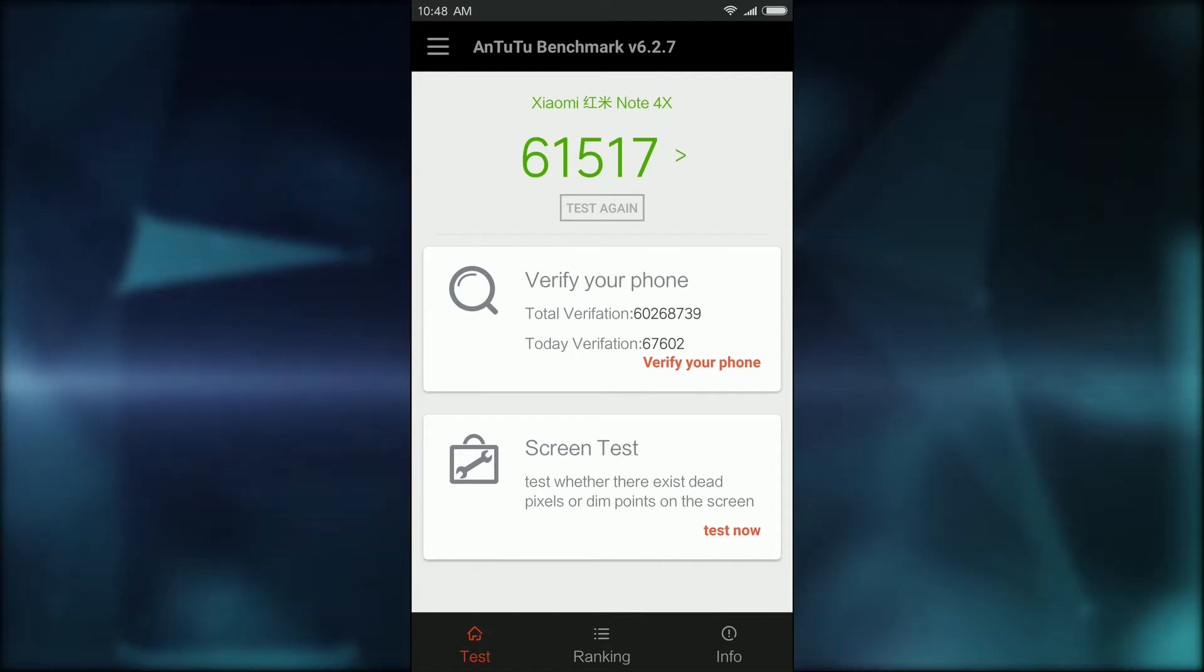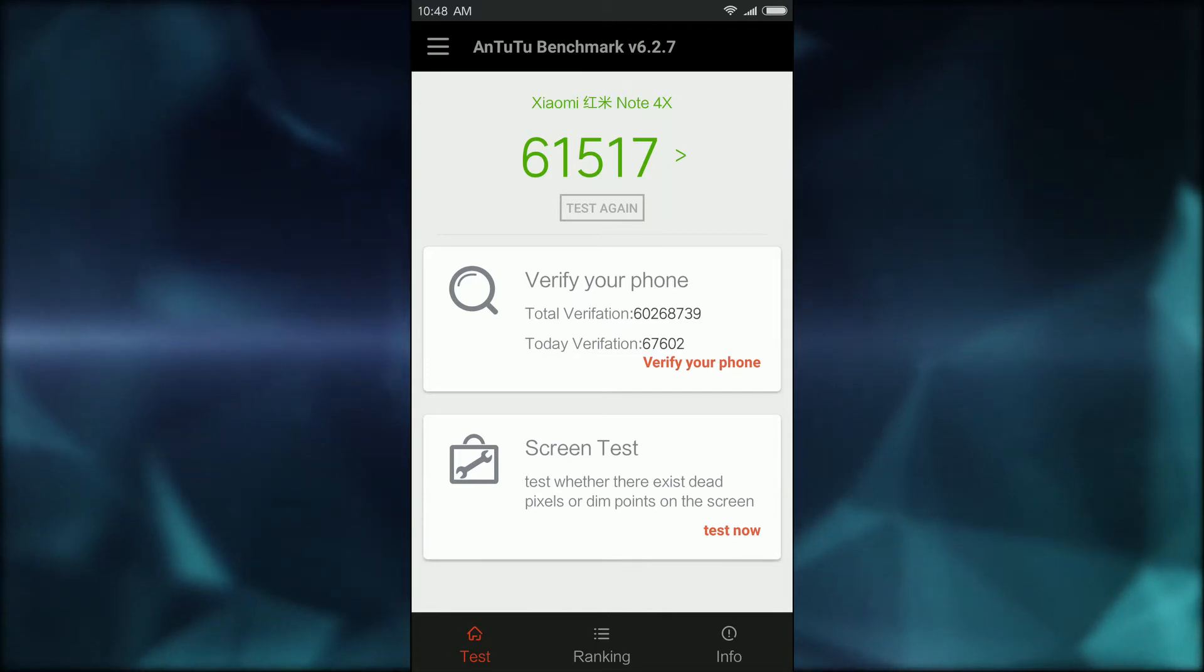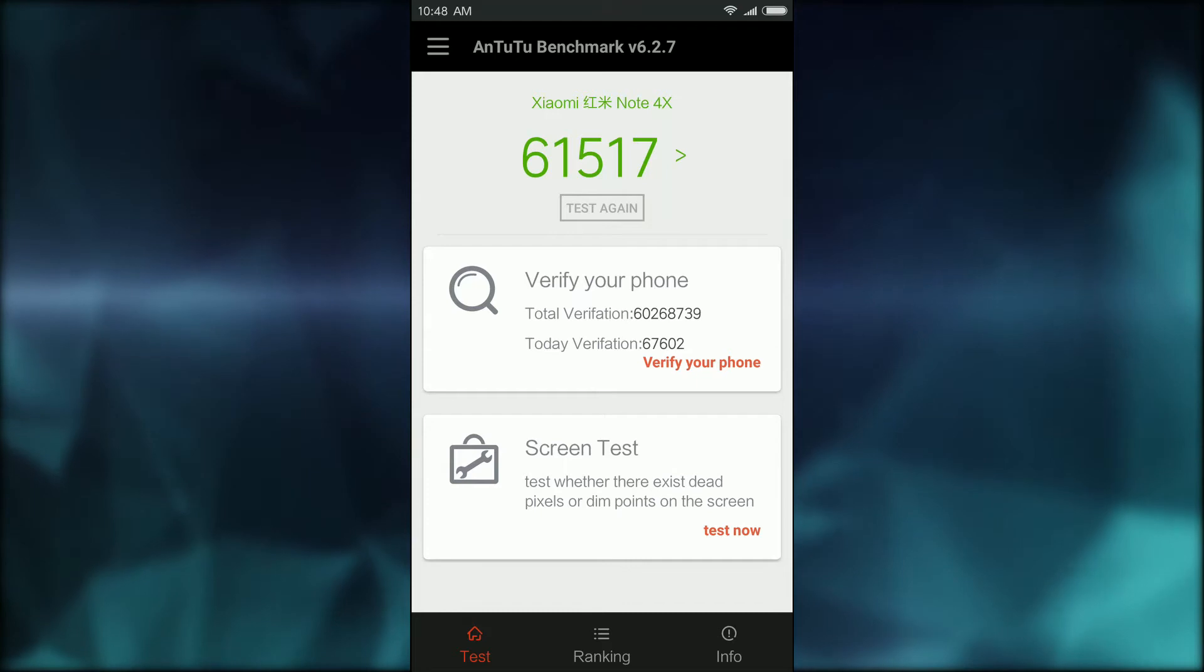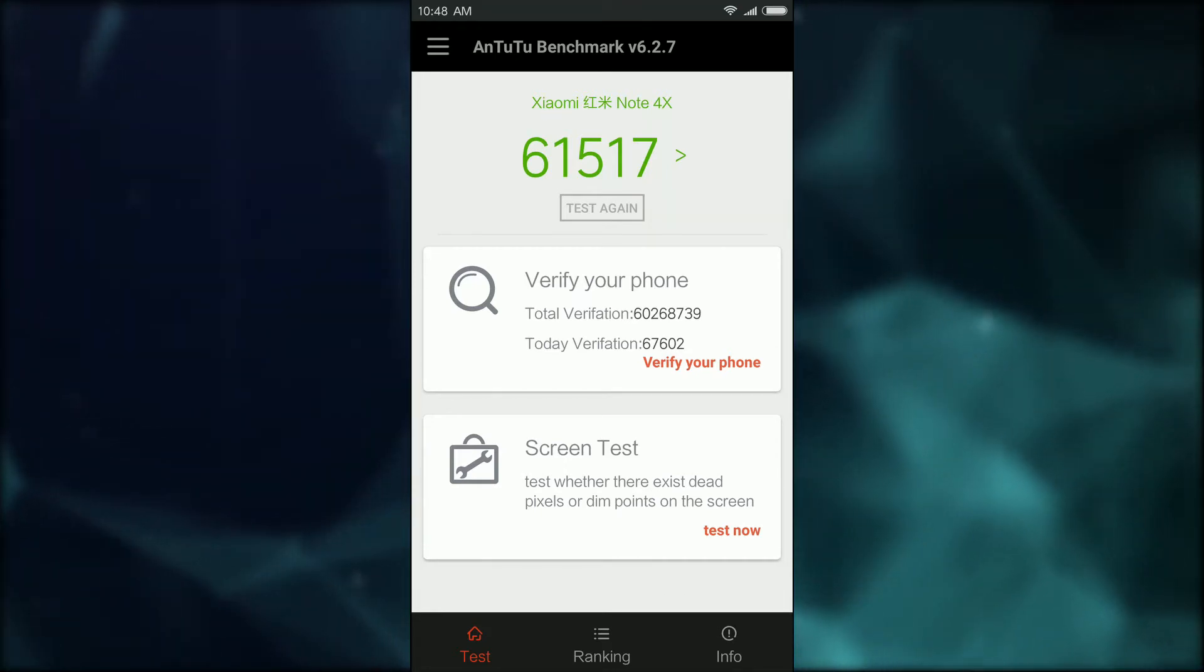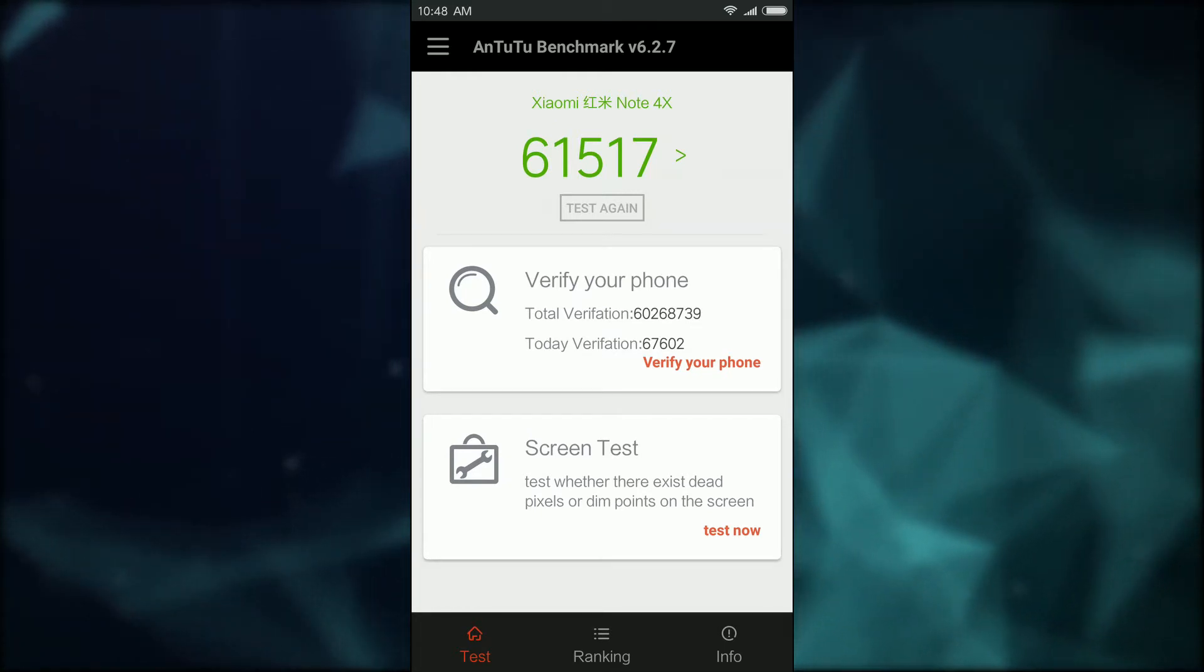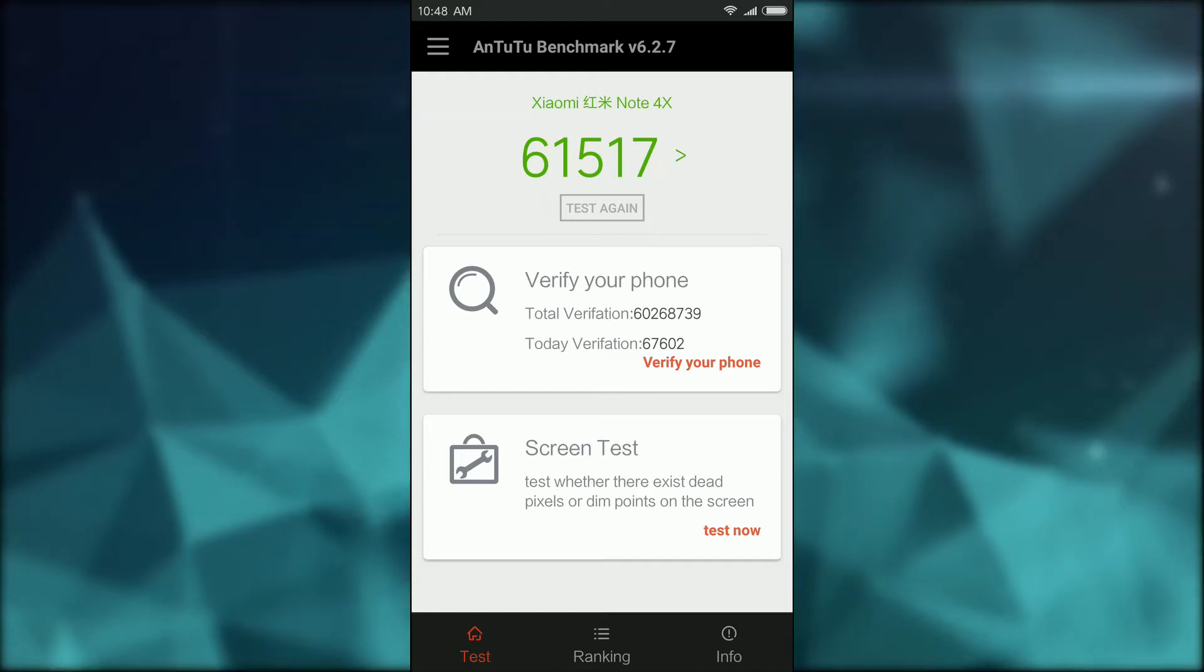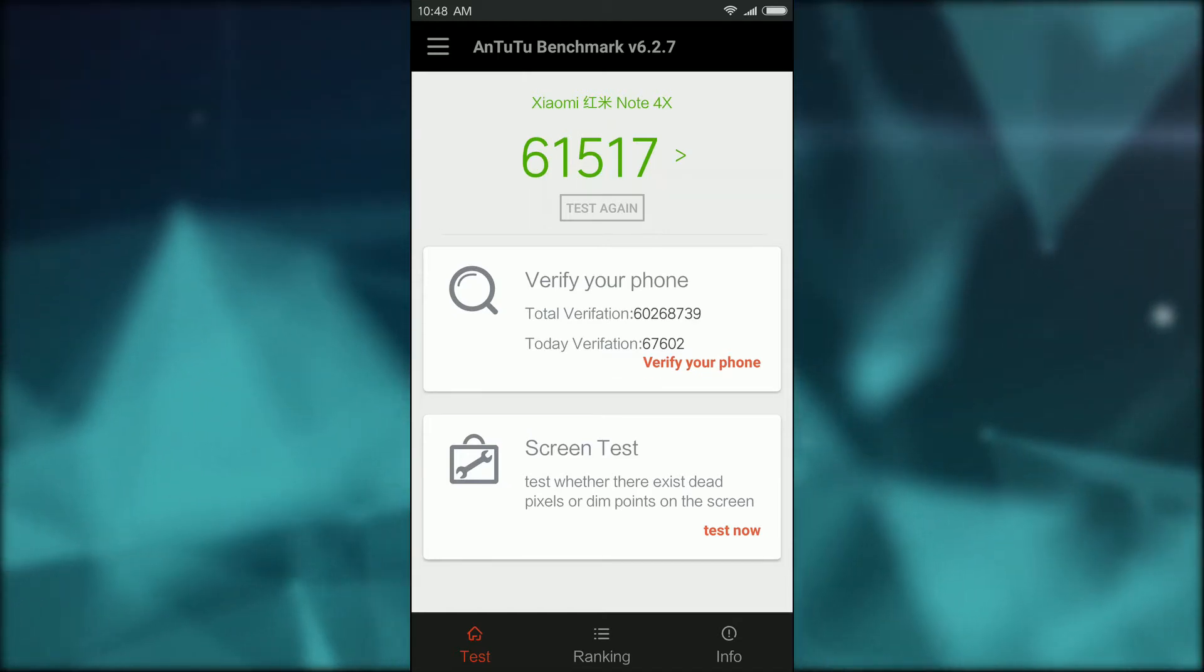One of the things I was looking at before I picked up the device was the benchmark score and I was comparing it against some other phones. The Xiaomi Note 4x scores at, well this is my actual result, scoring at 61,517, which is almost exactly what I saw people getting online. I forget what the name of that site is but there's a list of Antutu benchmark scores. I'll actually dig that up and give you guys the links in the description before I publish this video.